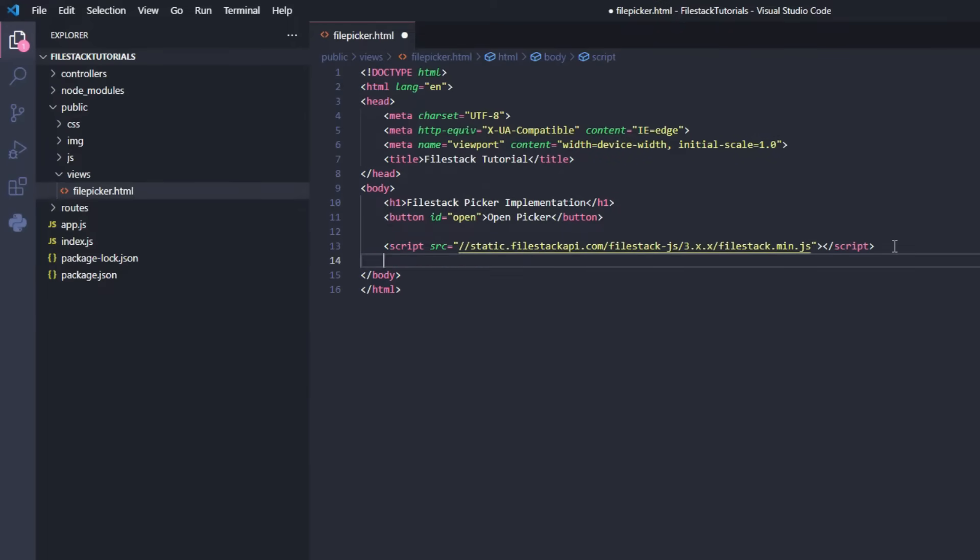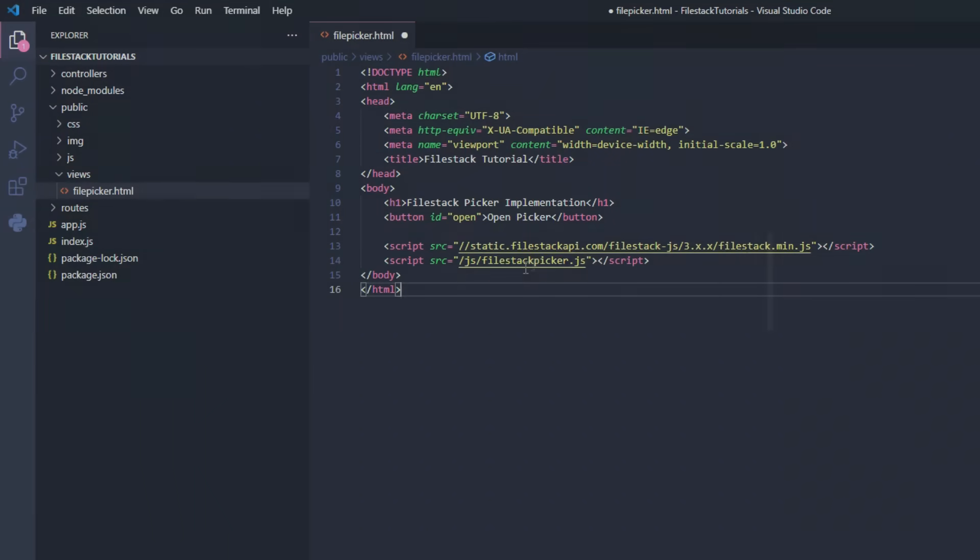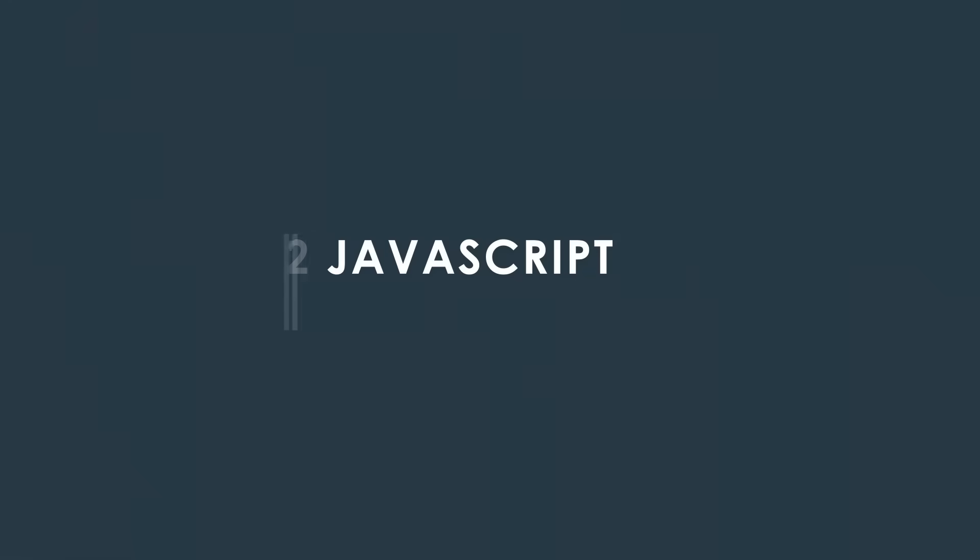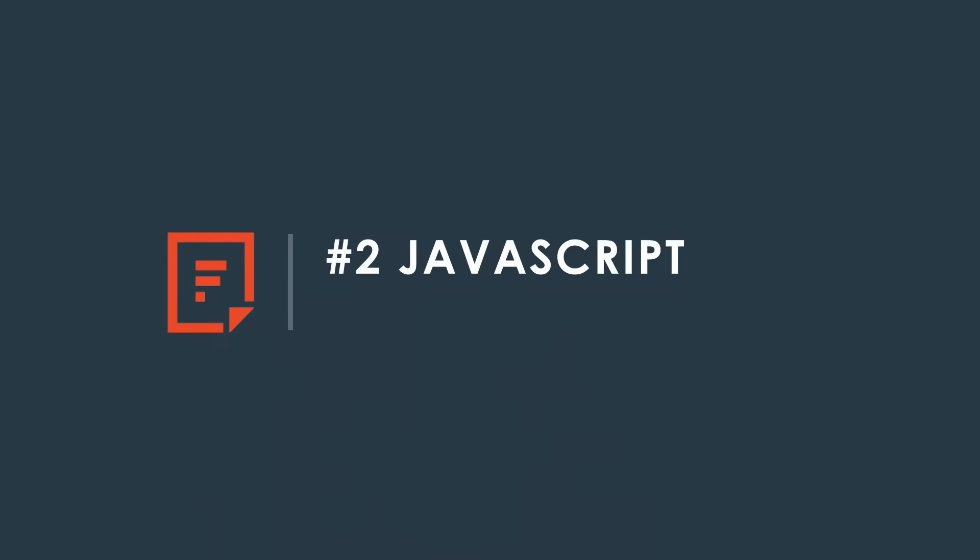We'll now add the controller for this HTML page. With our page done, let's move to JavaScript.